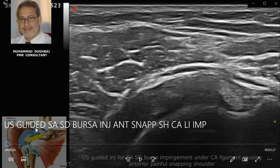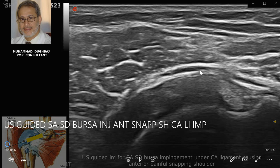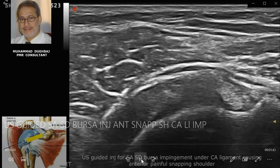We will demonstrate this with dynamic sonography, which is superior to MRI because you can visualize the pathological tissues — specifically the subacromial subdeltoid bursa hypertrophy — and observe the snapping and bulging of it.